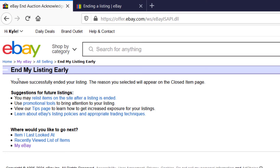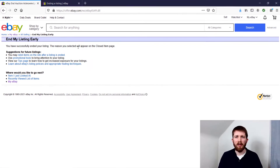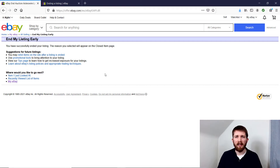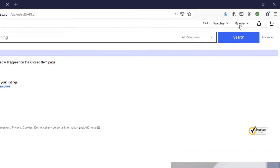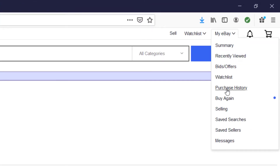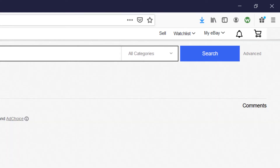It will give me a confirmation: you have successfully ended your listing. So that is how to end a fixed price format listing. If you made a mistake and you actually didn't want to end that listing and you want to list it again, don't worry — you can go ahead and list the item again. You want to go to My eBay and Selling.